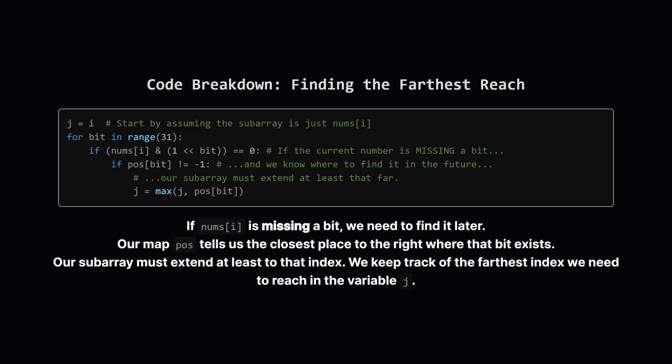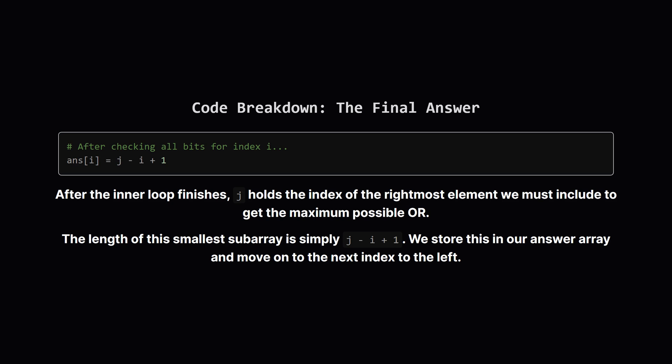Now for the interesting part. We start by assuming our subarray just contains the current number at index i. So its rightmost boundary, which we'll call j, is also just i. But what if the number at i is missing a bit that we know is available later in the array? Well our POS map tells us exactly where to find it. If a bit is missing, we look at our map. The map tells us the index of the nearest number to our right that has that bit. So our subarray must stretch at least that far. We update our boundary j to be the farthest of all these required positions.